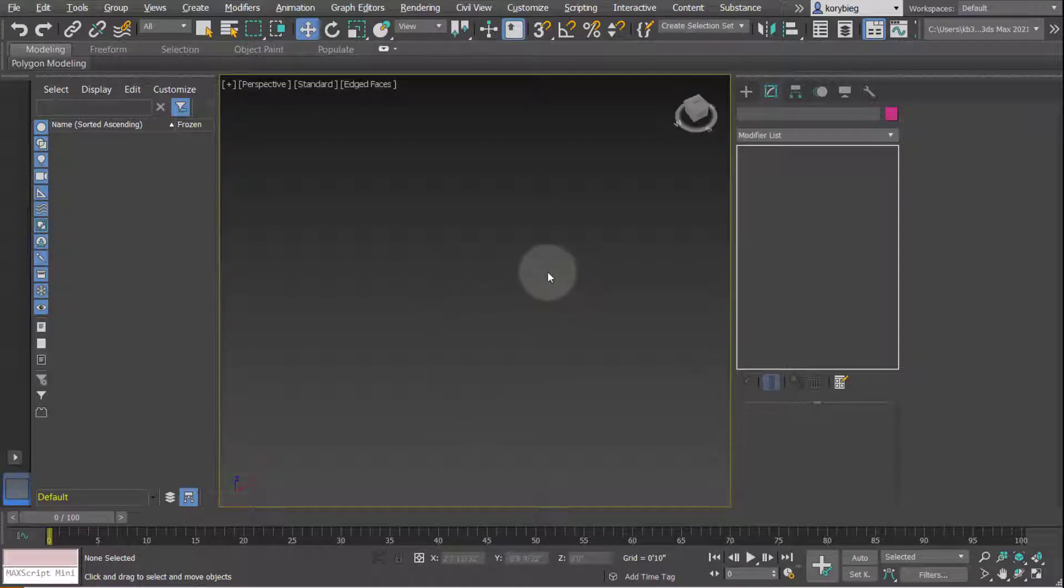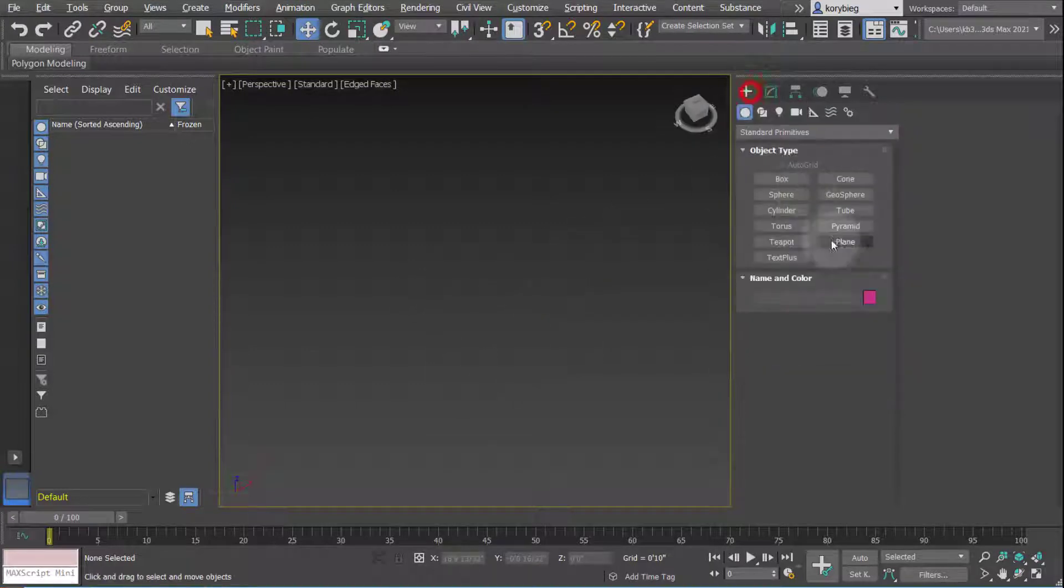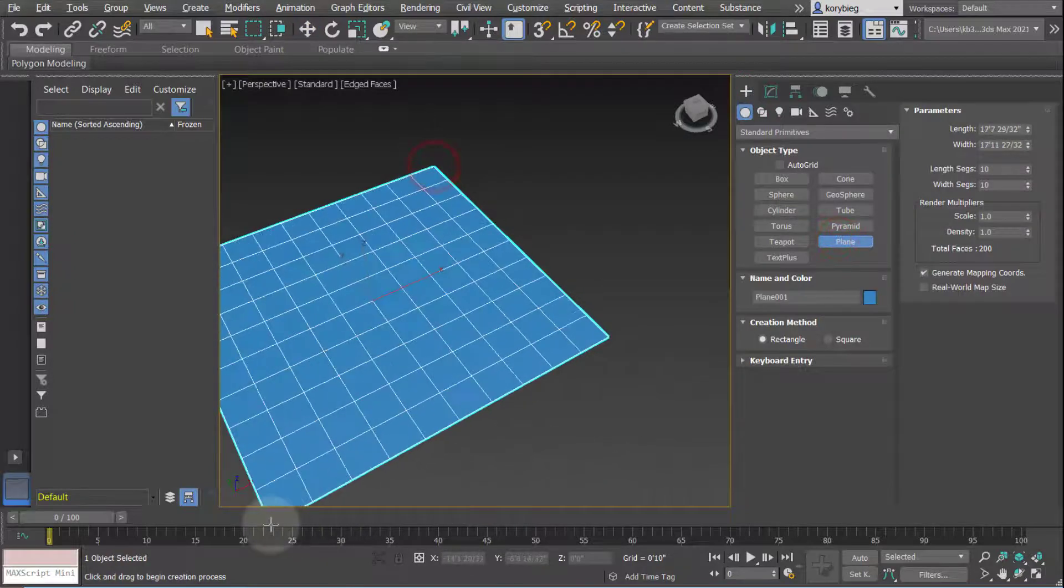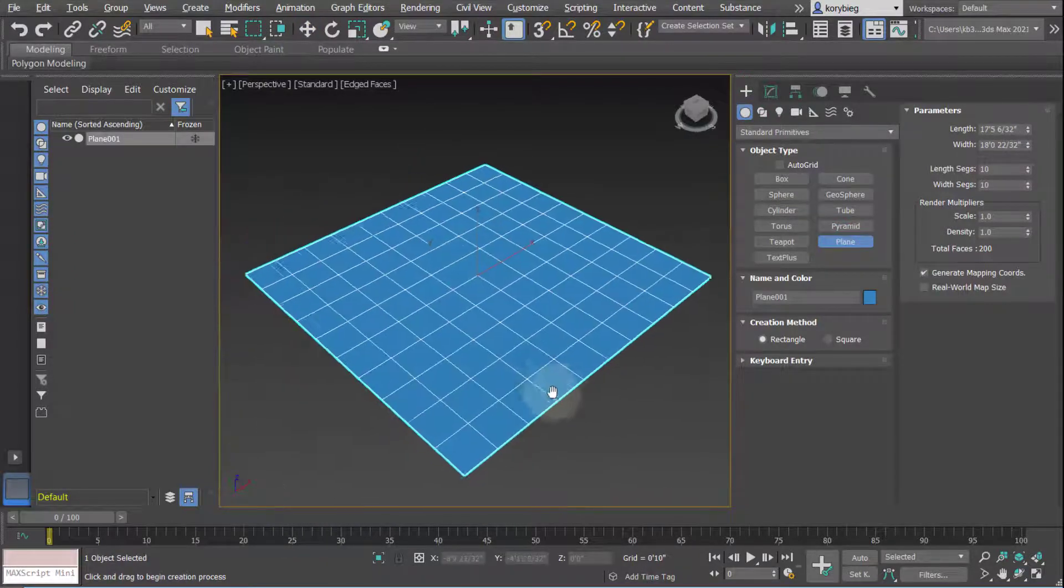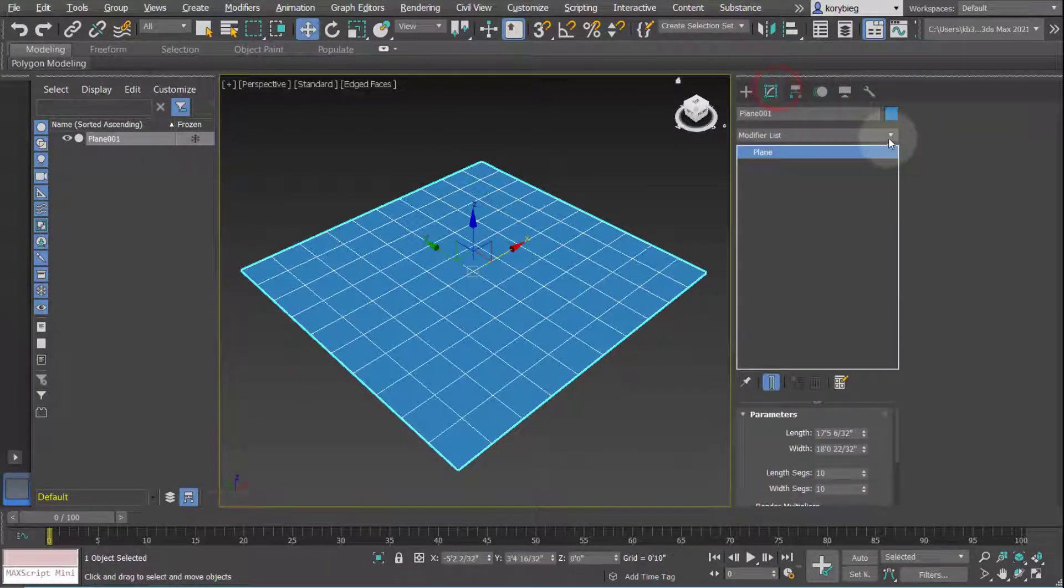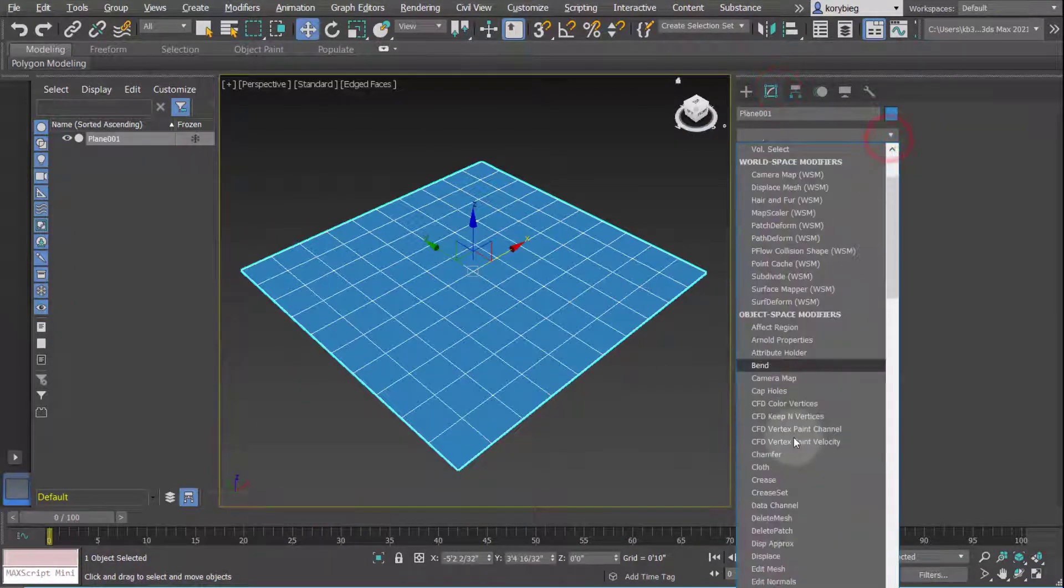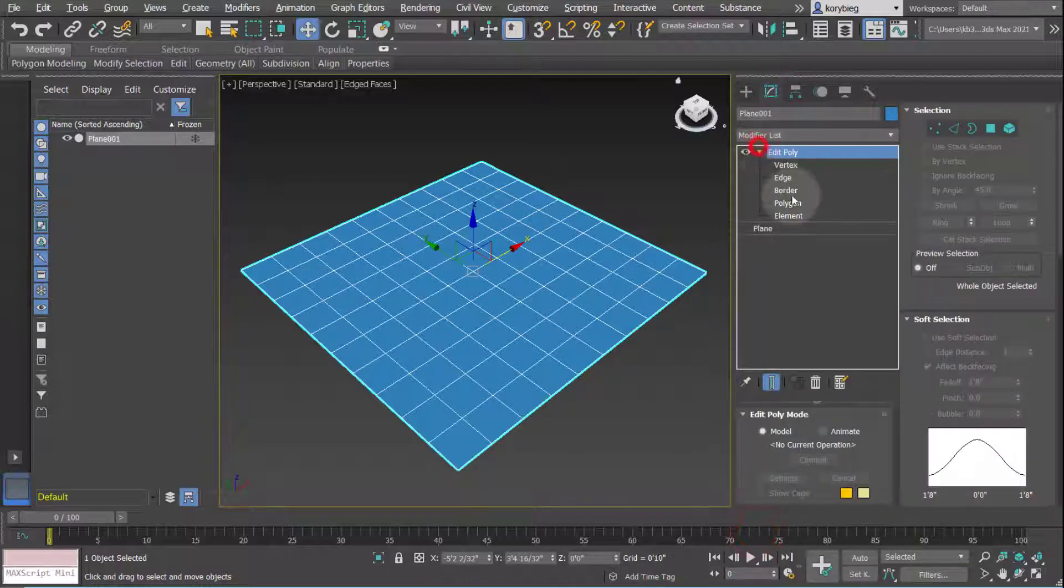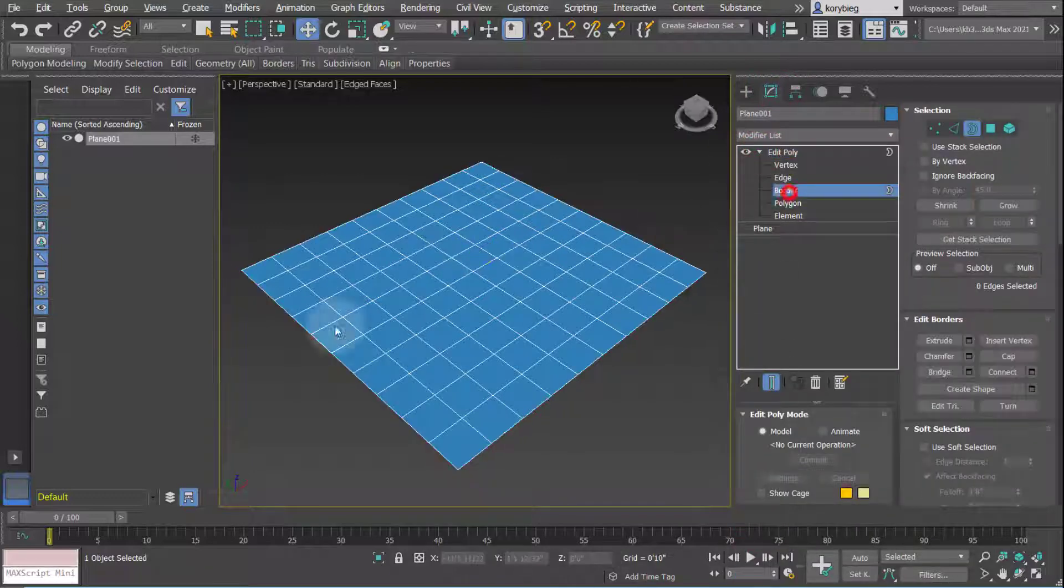In this tutorial, we're going to look at the border sub-object of the EditPoly geometry type in 3ds Max. So I'll go ahead and start by creating a plane, go to our modifier list, add an EditPoly modifier, open that up and select border.